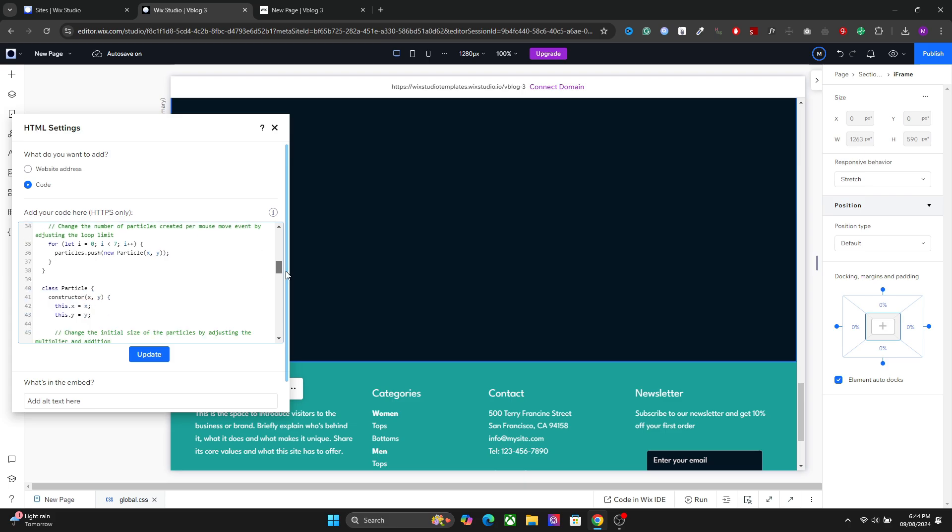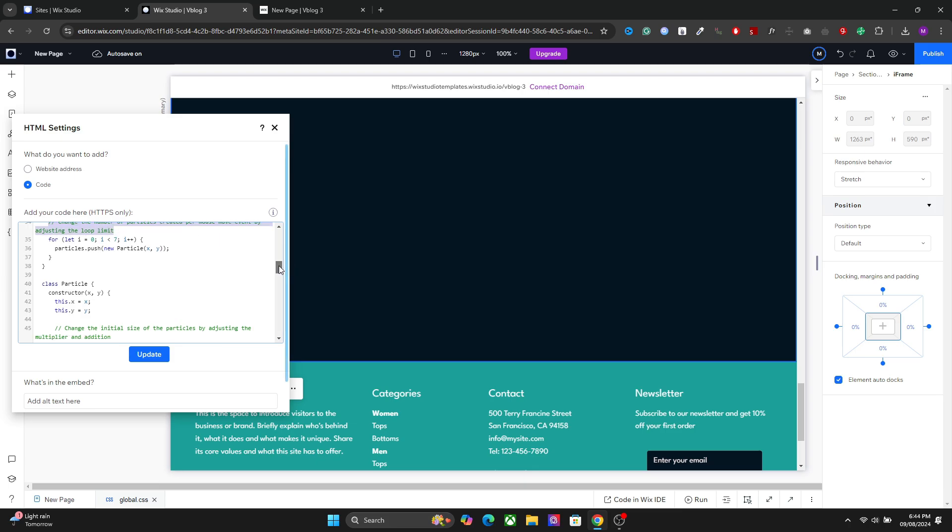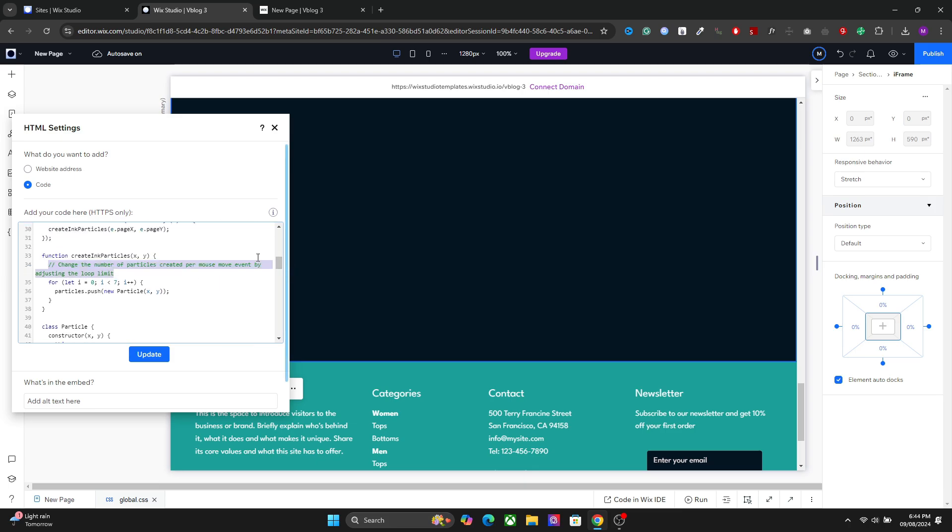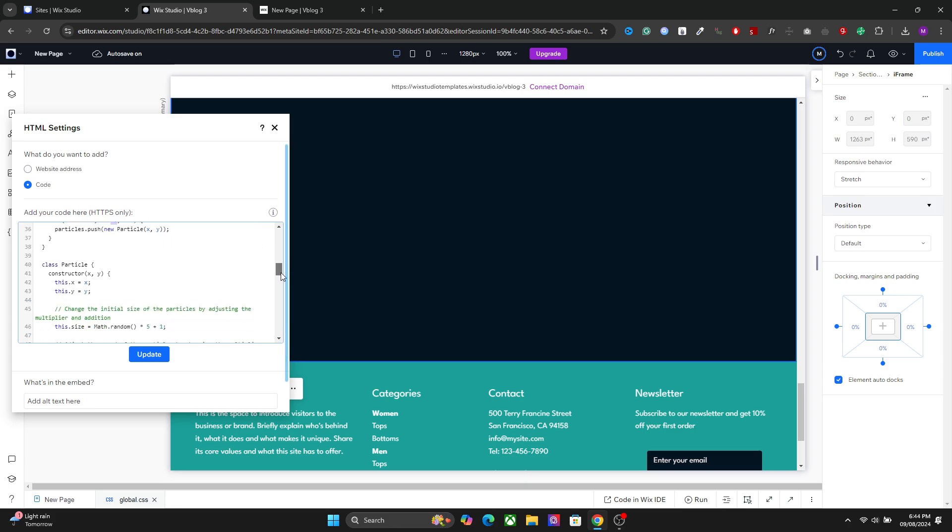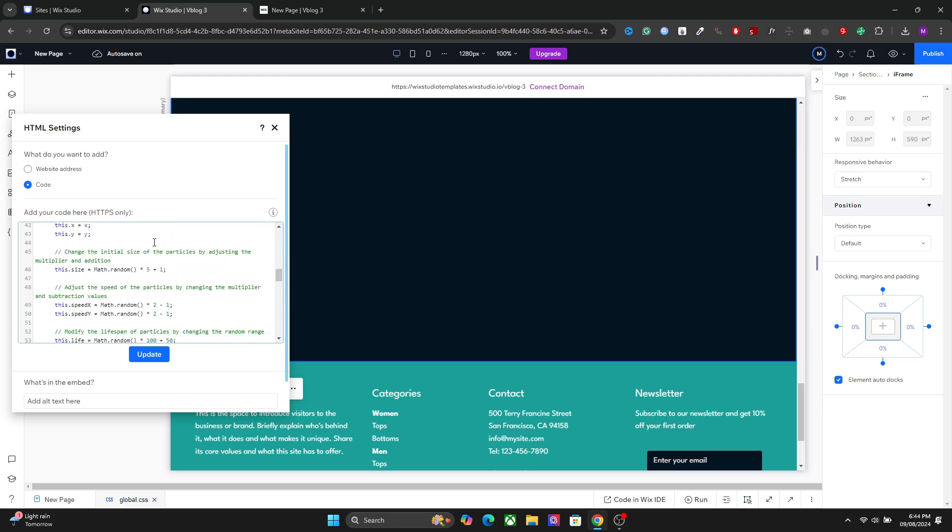These are the best settings for these particles, but I have added the help text here. For example, we have the number of particles, so you can put the number of particles here. We have the size of the particles as well, the initial size, the speed of the particles.